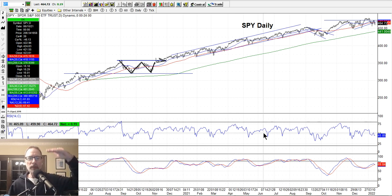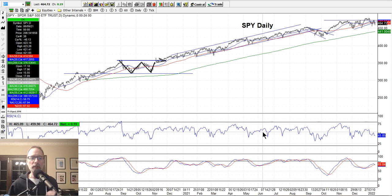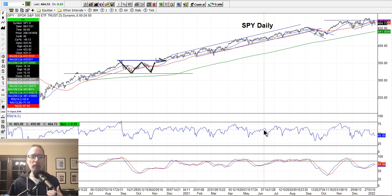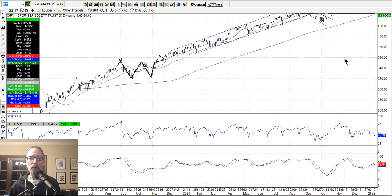You look at support and resistance levels — where the stock is having trouble breaking through on the upside, or where it can't fall below on the downside. Where's the support? Where's the resistance? All these things you can look at on a chart to help gauge whether it's time to get in or out of a position. What you see here on the chart, I keep it very simple. I'm very old school. I don't use a lot of indicators.